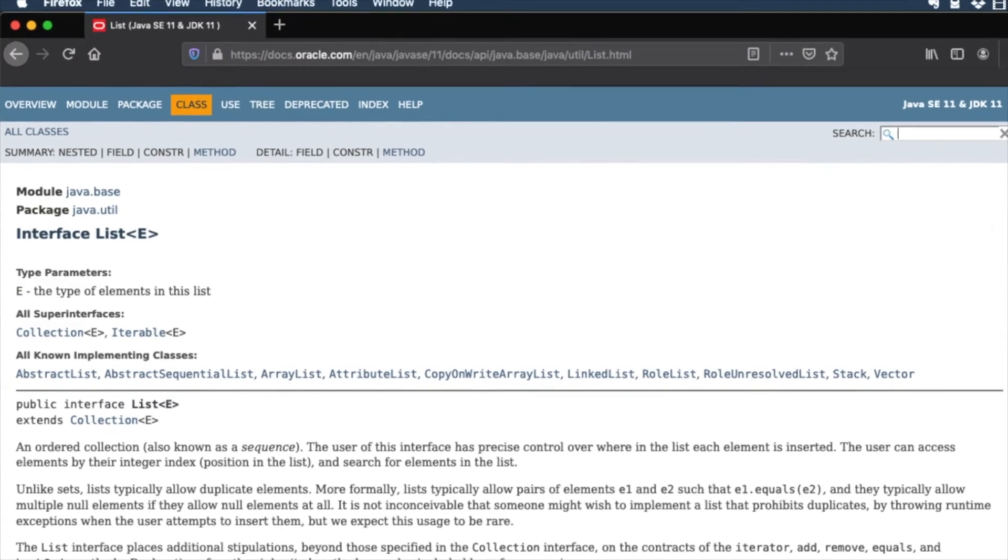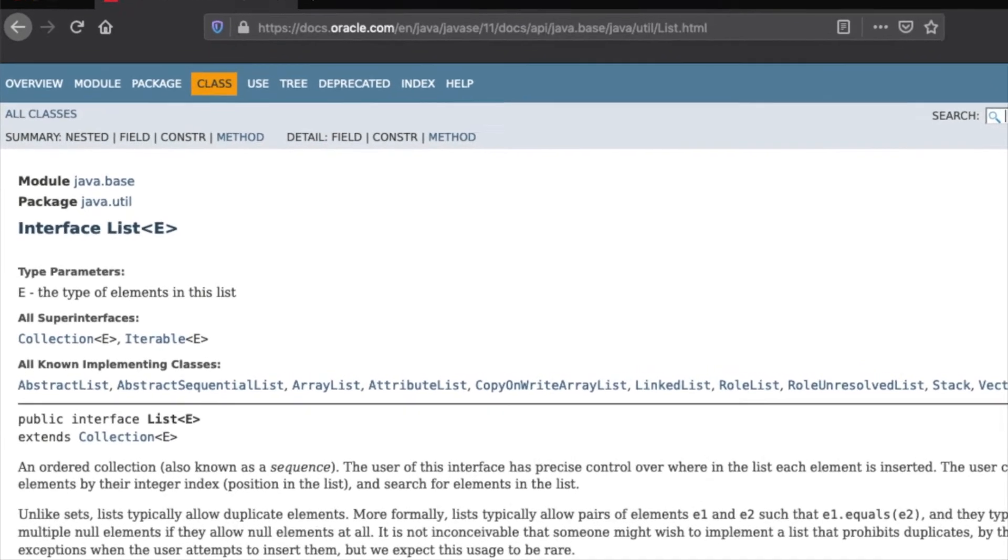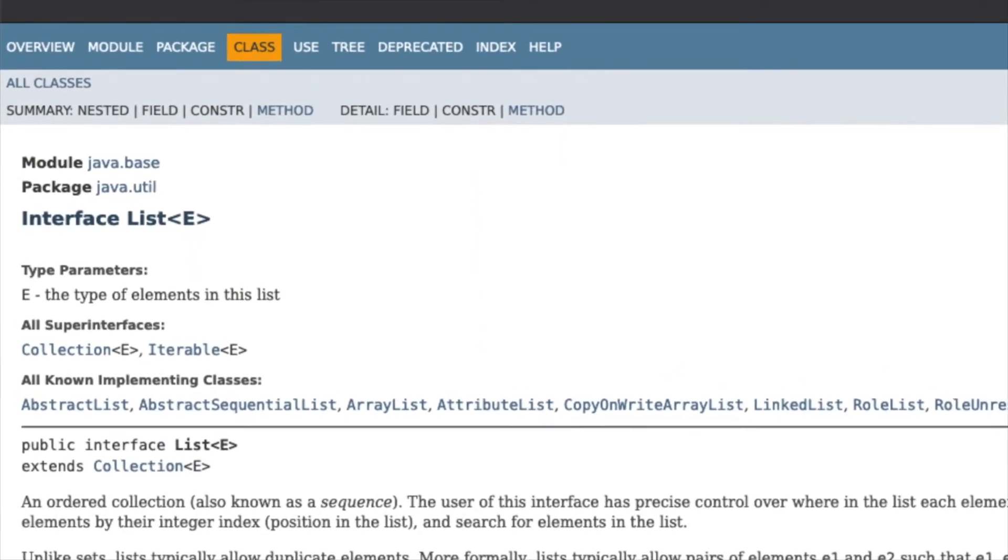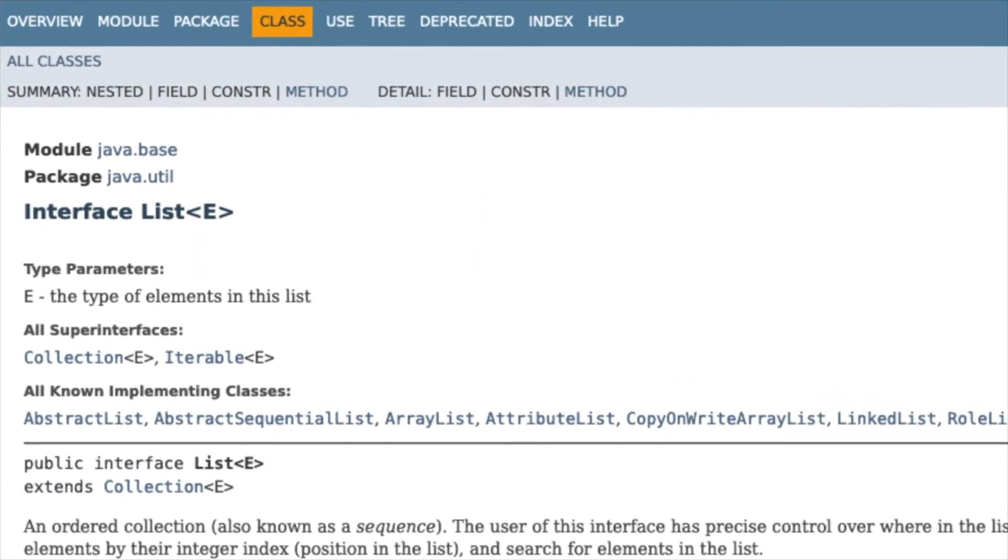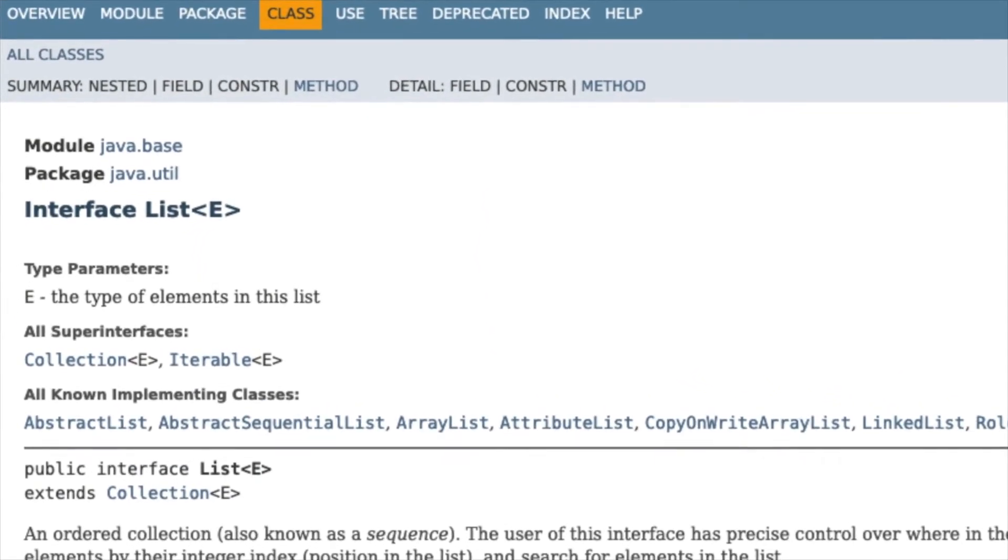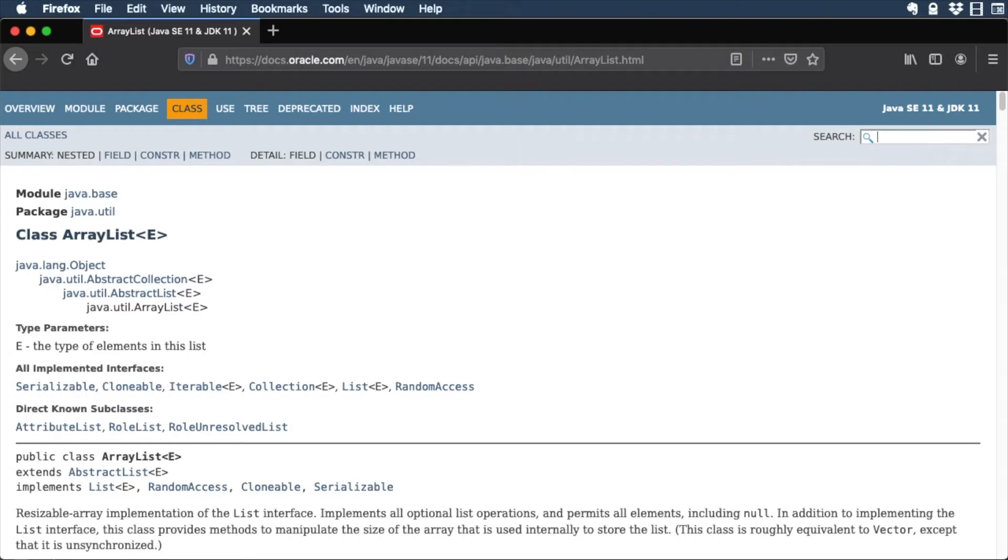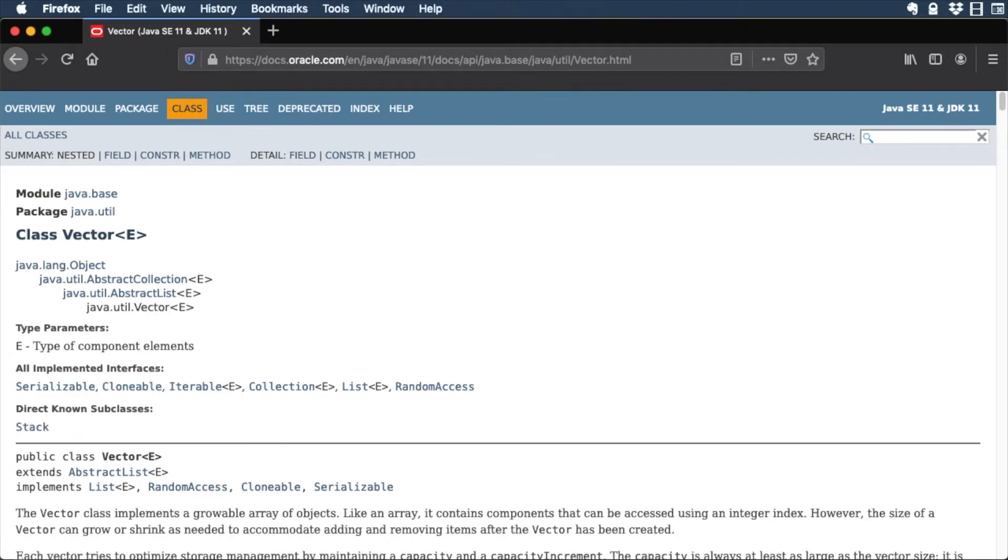By now, you're familiar with java.util.list. Did you know that list is an interface? List has several implementations, like ArrayList, which you'll use a lot, and others.